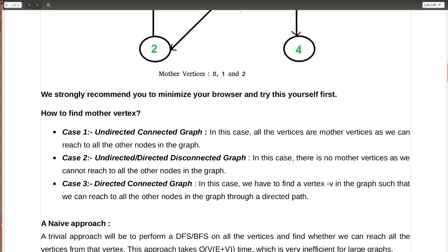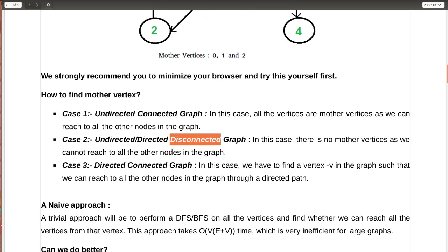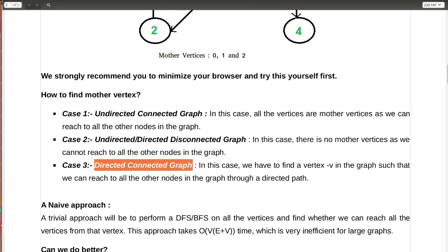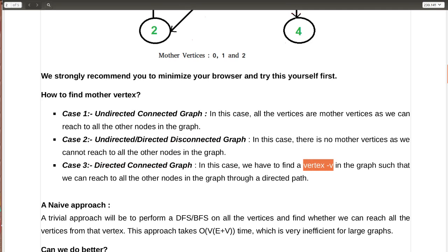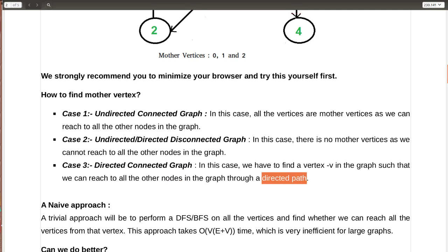In a disconnected graph — whether directed or undirected — the disconnected node cannot be reached through any other node, so there are no mother vertices. For a directed connected graph, the challenge arises to find a vertex V which can reach all the other nodes through directed paths.